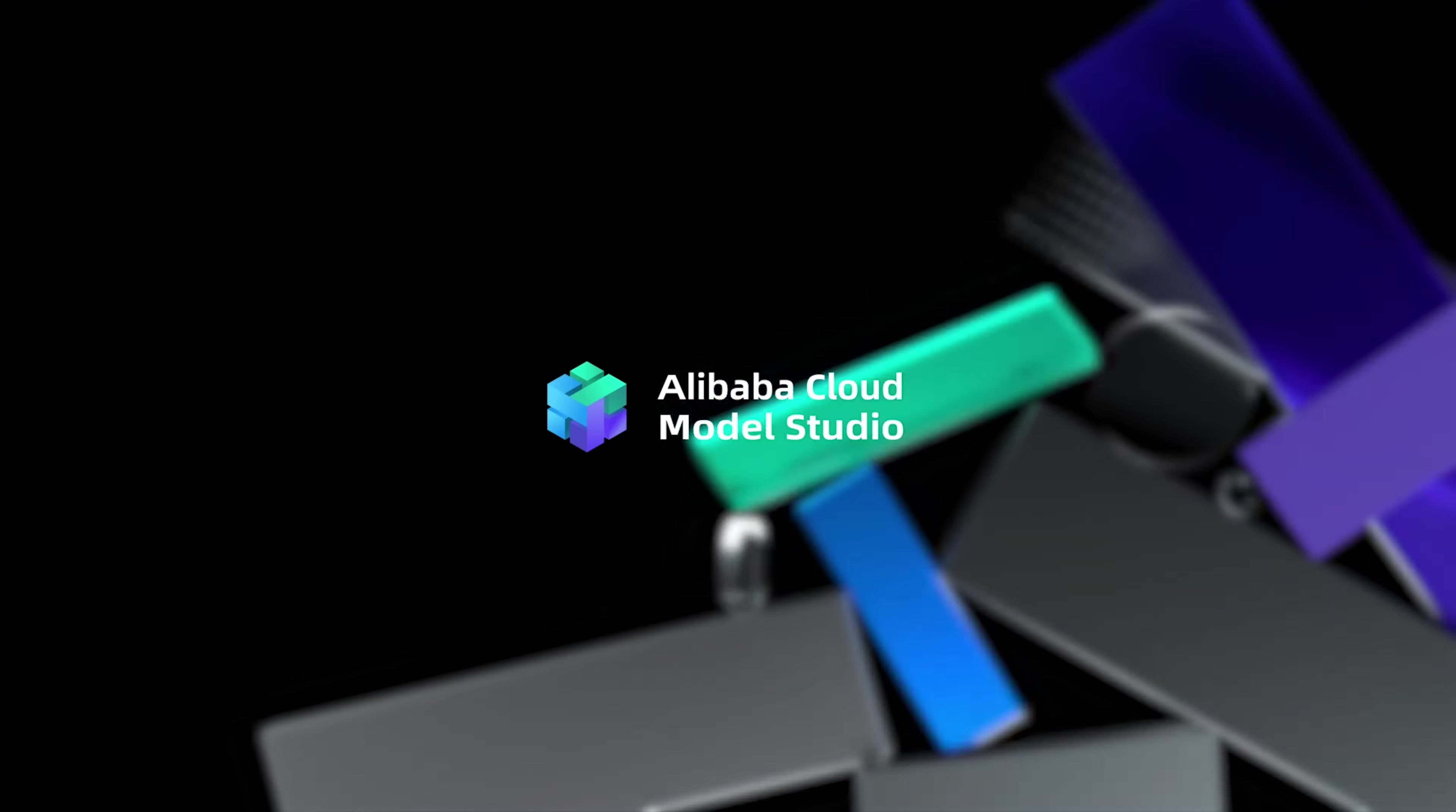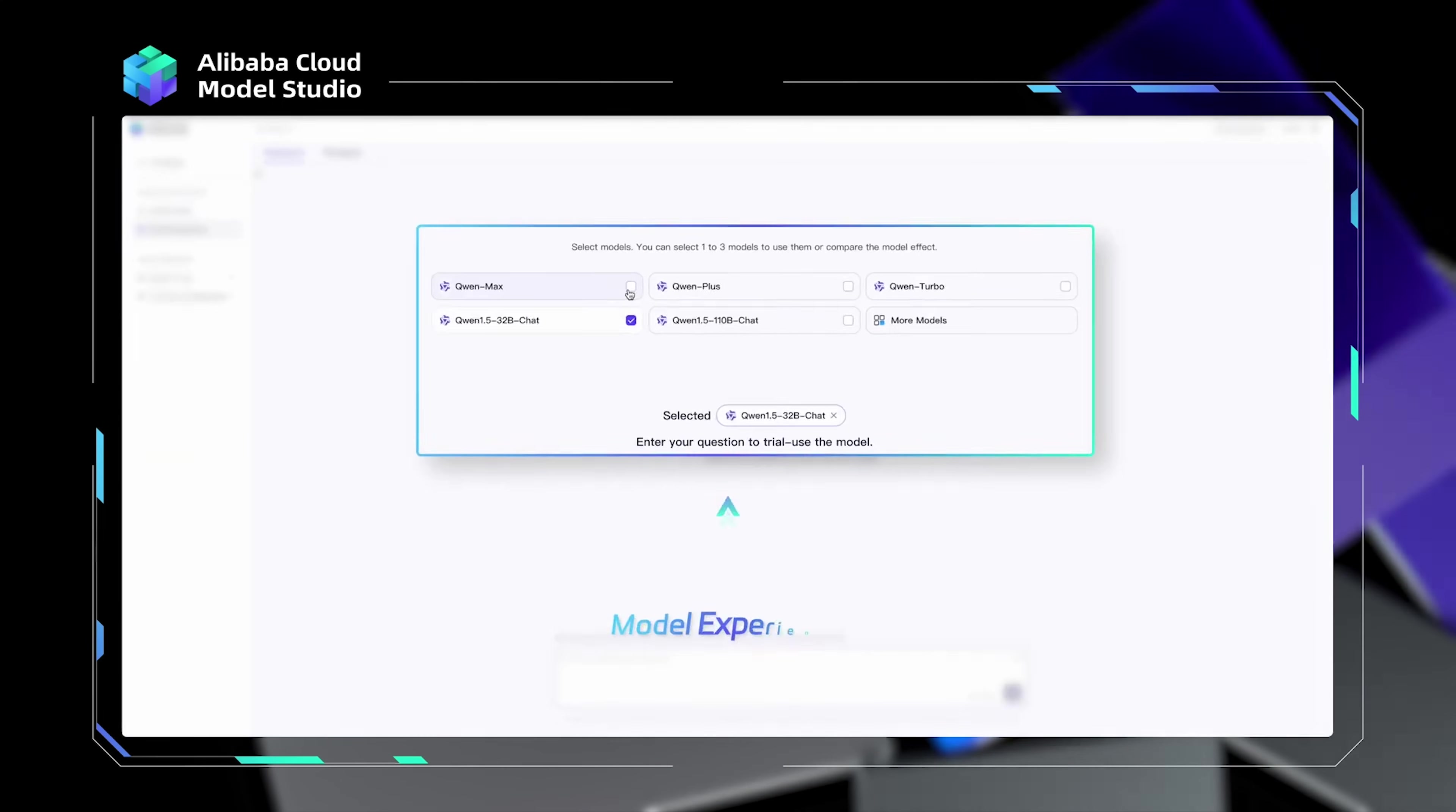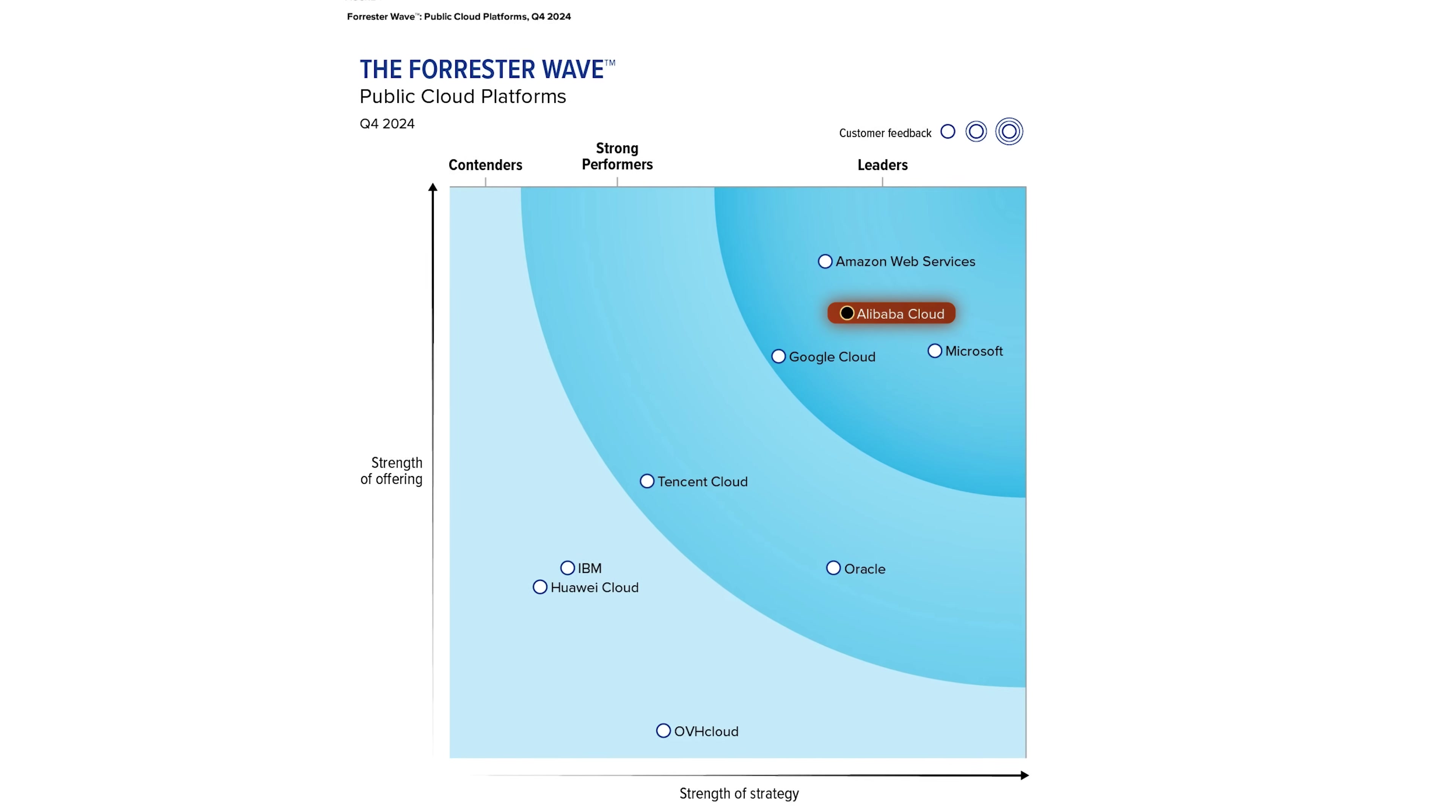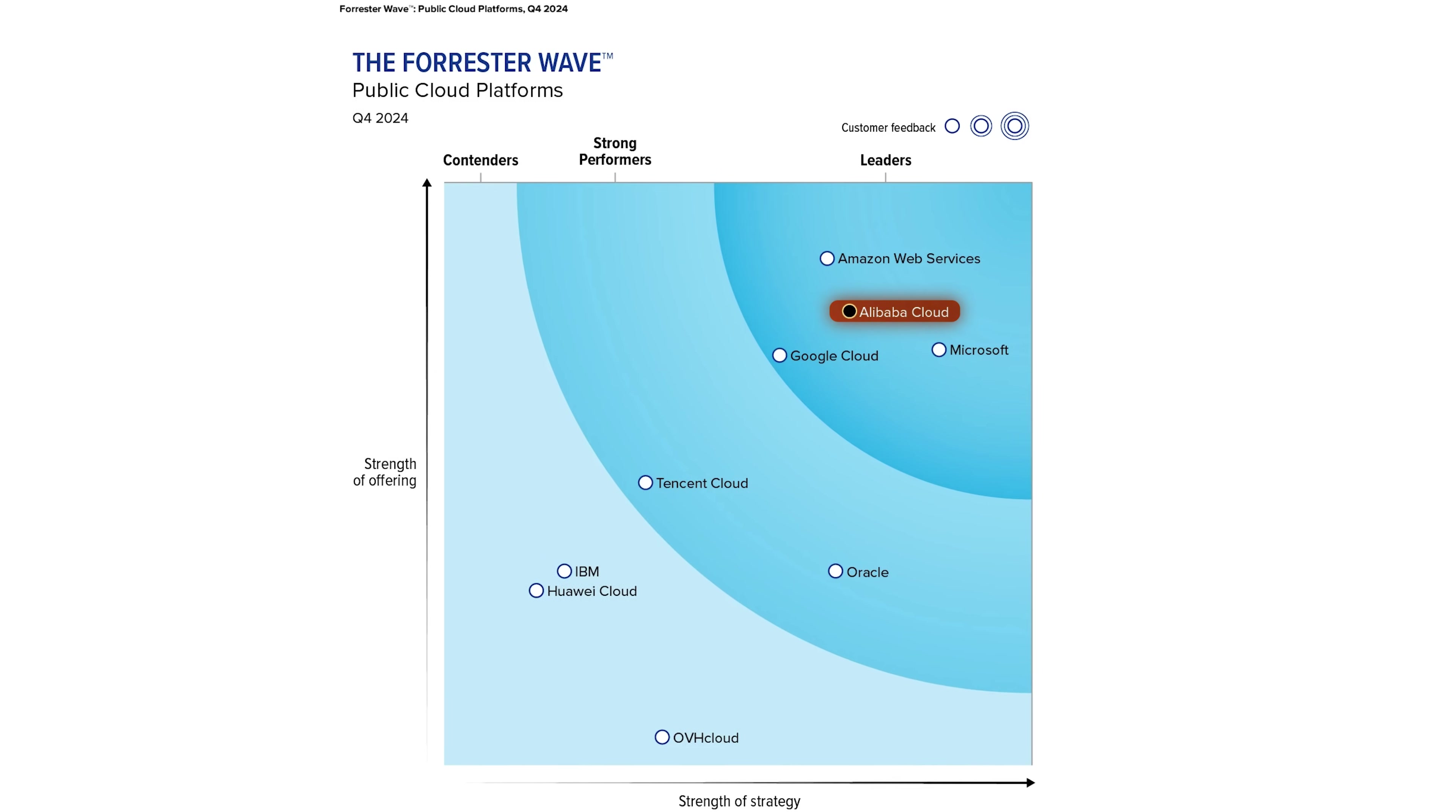And with platforms like Model Studio, they are making it easier than ever to build and deploy AI applications, whether you are an experienced developer or just starting out. The ability to create and fine-tune AI models without managing complex infrastructure makes the process much more accessible. So, what do you think? Is Alibaba Cloud on track to dominate the cloud and AI space? Let me know in the comments. I'd love to hear your thoughts.